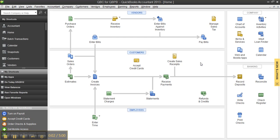Hello, and thanks for clicking on the link to watch this short video looking at one of the new features for both Accounting Edition 2013 and QuickBooks Bookkeeper 2013, and that is Batch Enter Transactions.